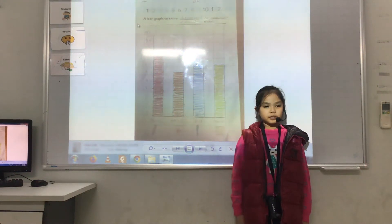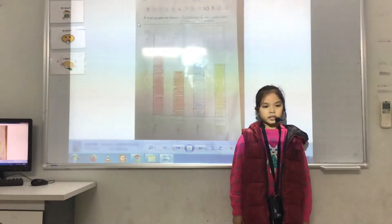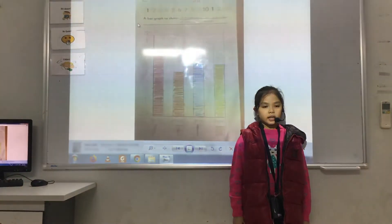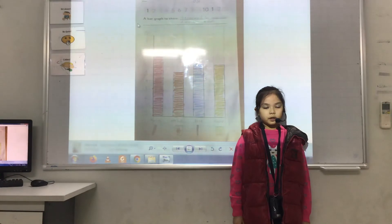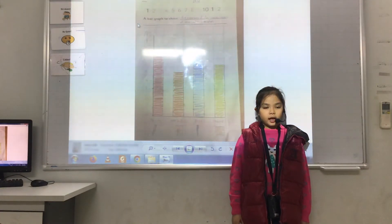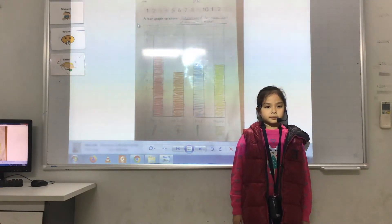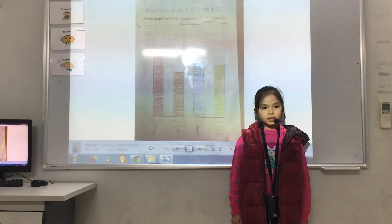Hello everybody, my name is Shio Linh. Today I will talk about my classroom items of my classmates.